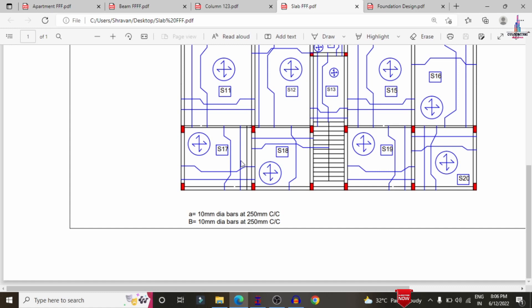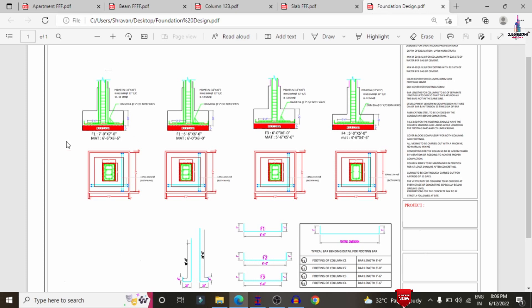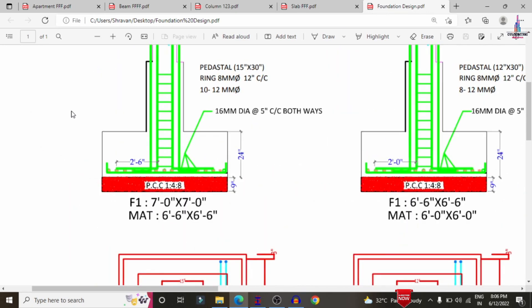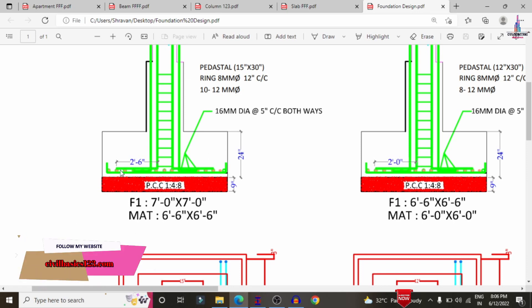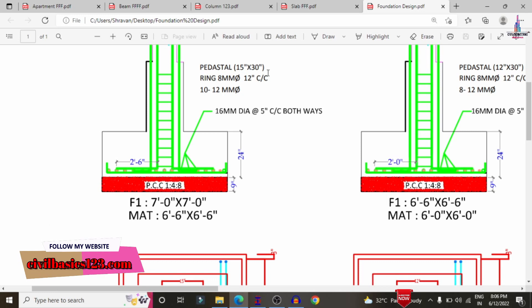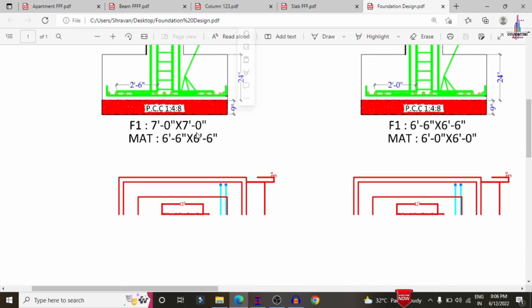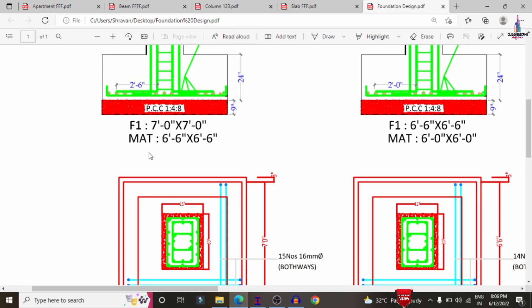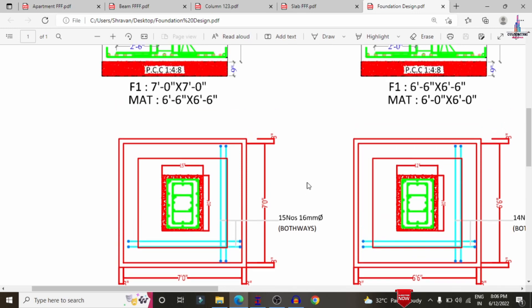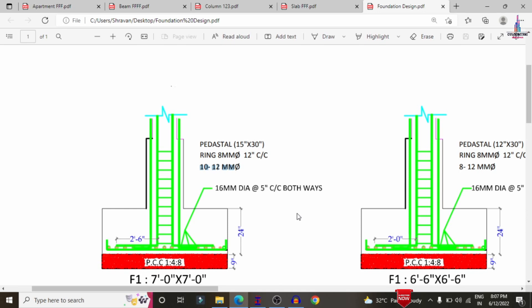Now I will show the complete reinforcement design results of the foundation. For this foundation, it requires 16 mm diameter bars placed at 5 inches center-to-center in both ways for the mesh. The pedestal is 15 inches by 30 inches, with rings of 8 mm diameter bars placed at 12 inches center-to-center. The mat is 6 feet 6 inches in both horizontal and vertical directions, and the overall foundation pit dimensions are approximately 7 feet by 7 feet.